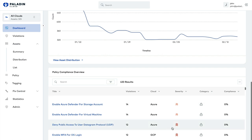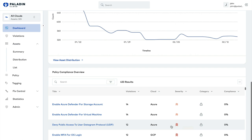Then we get to our policy compliance overview, which lists out all of our different violations by policy and tells us how many we have of each one. This is helpful when you're trying to prioritize what to work on. We can see that the policy with the most violations here is assigning mandatory tags — we've got a lot of work to do on tagging. We might also want to look at by severity; deny public access is the critical policy that has the most violations, making it another great spot for our teams to begin working.